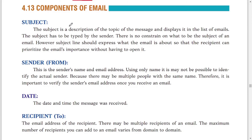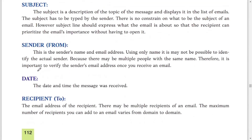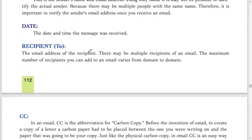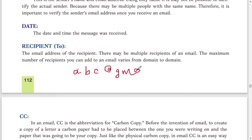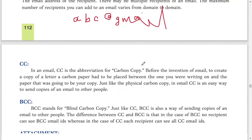Components of an email: Subject — a short description of your message. Sender (From) — your email address is typed automatically. Recipient (To) — the email address of the person you want to send the message to, for example abc@gmail.com. CC (Carbon Copy) — if you want to send the same message to two friends, you can use CC. BCC (Blind Carbon Copy) — if you don't want your friends to know you sent the same message to multiple people, use BCC, as other recipients won't know about it.